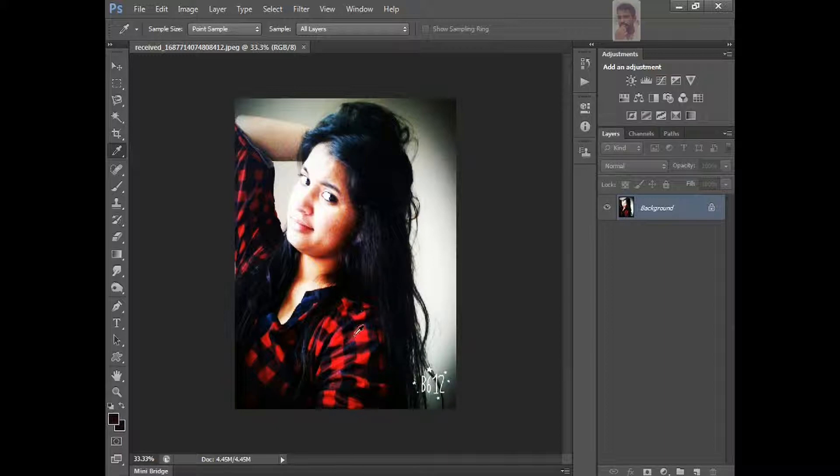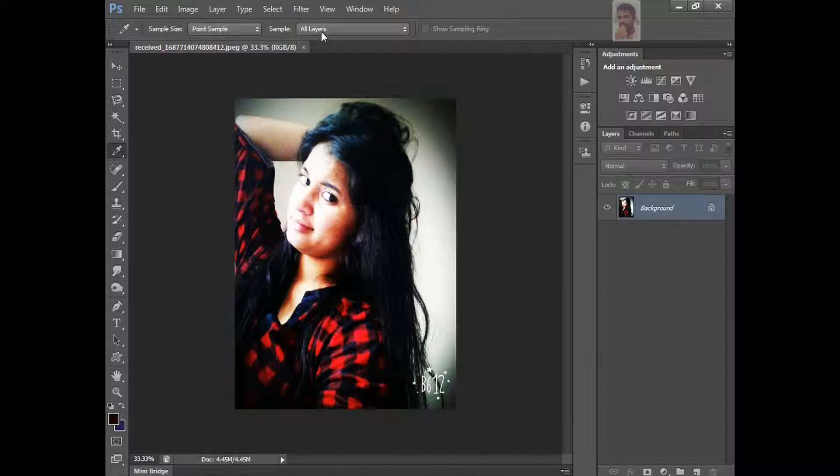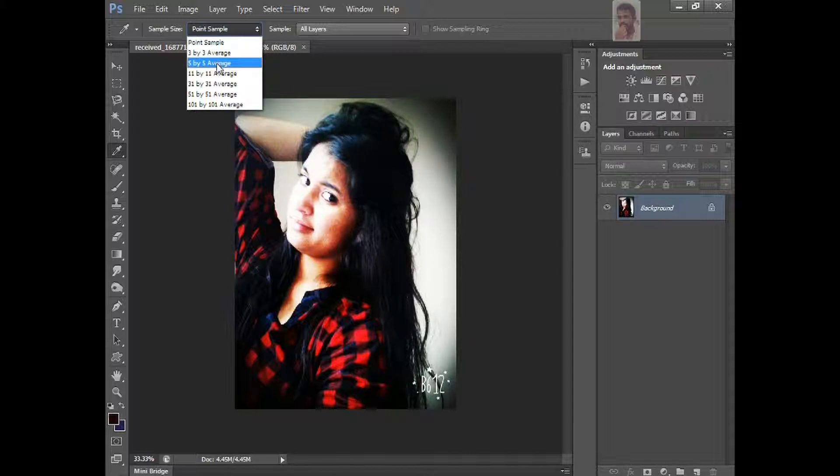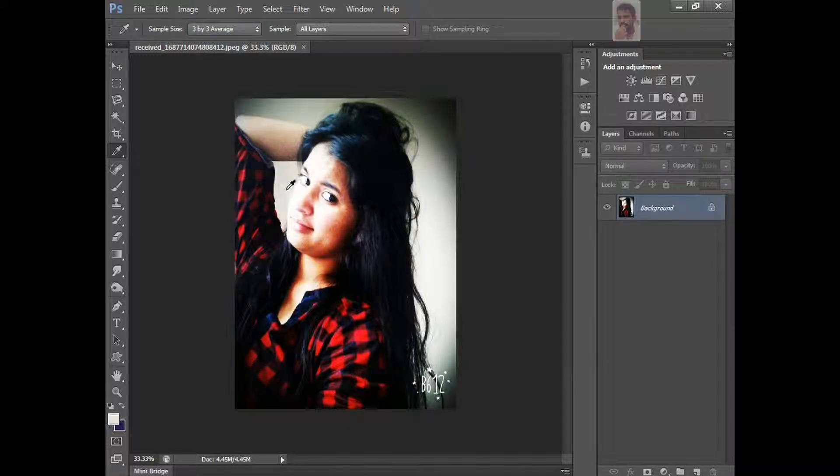This is nice. And the one more thing I'm going to tell you. Here, eyedropper tool, like in Option toolbar, there's a sample size and sample. Sample size means like a point sample, by 3 by 3 average, 5 by 5 average, 11 by 11 average, 31 by 3 average. Just 3 by 3, just select it. Just click it. It's RGB colors.